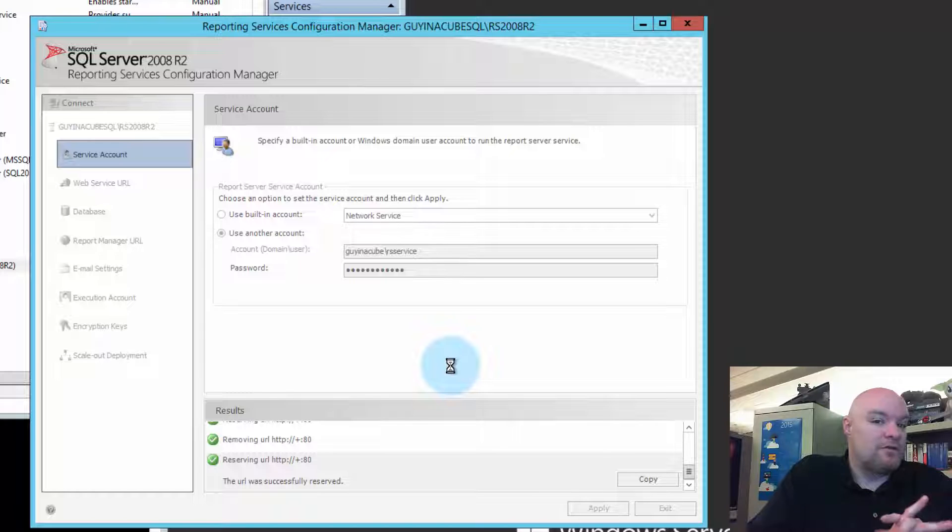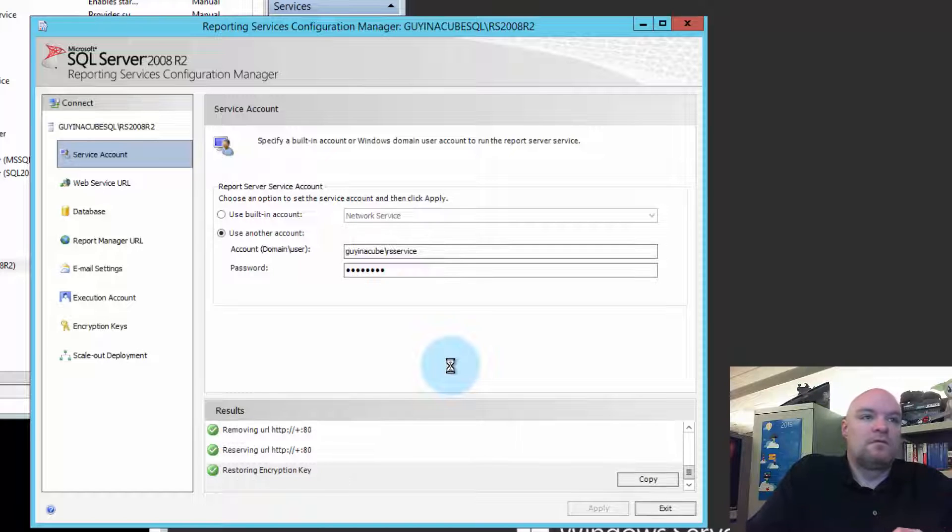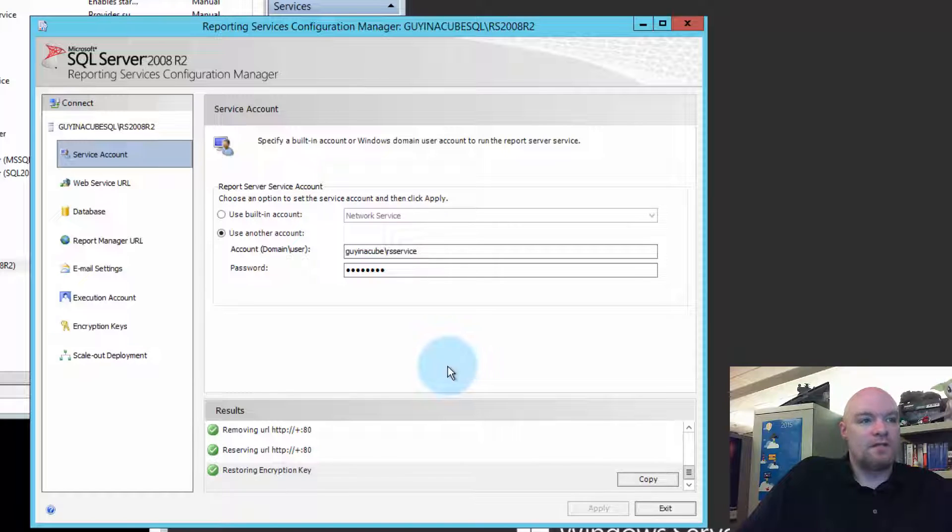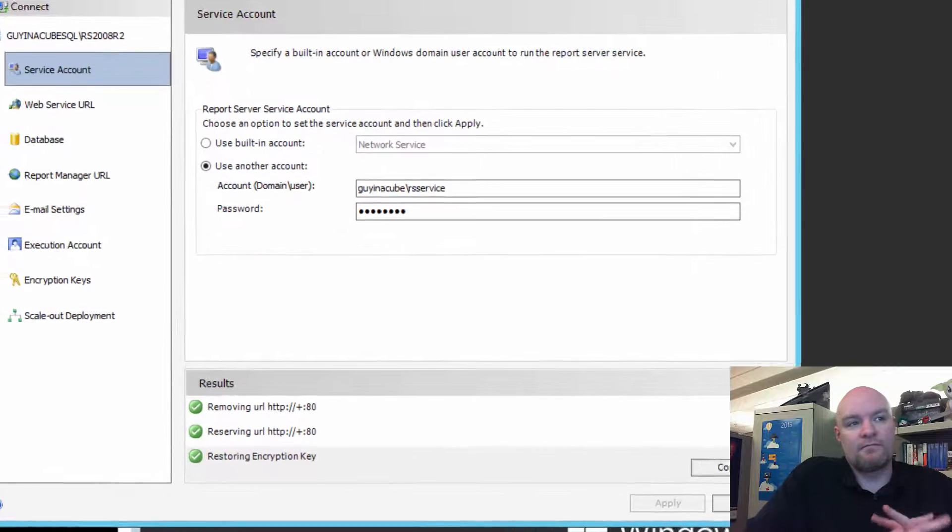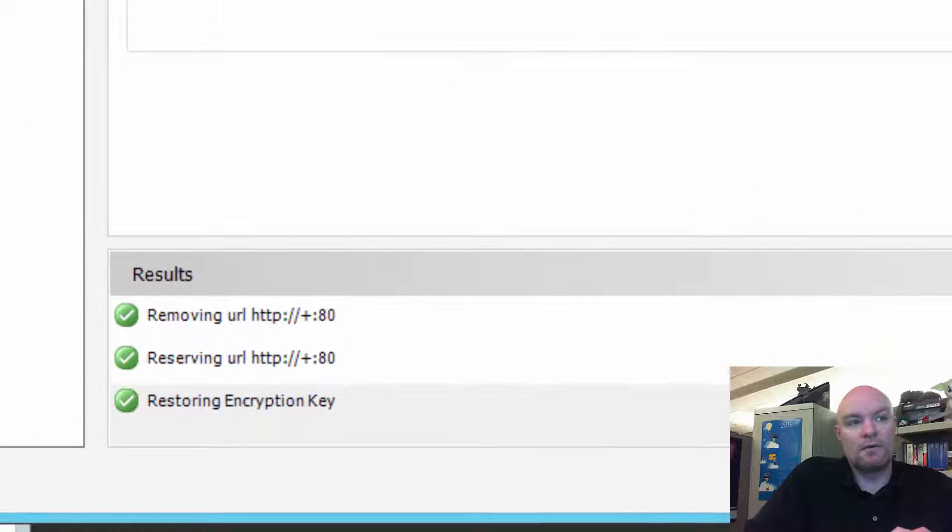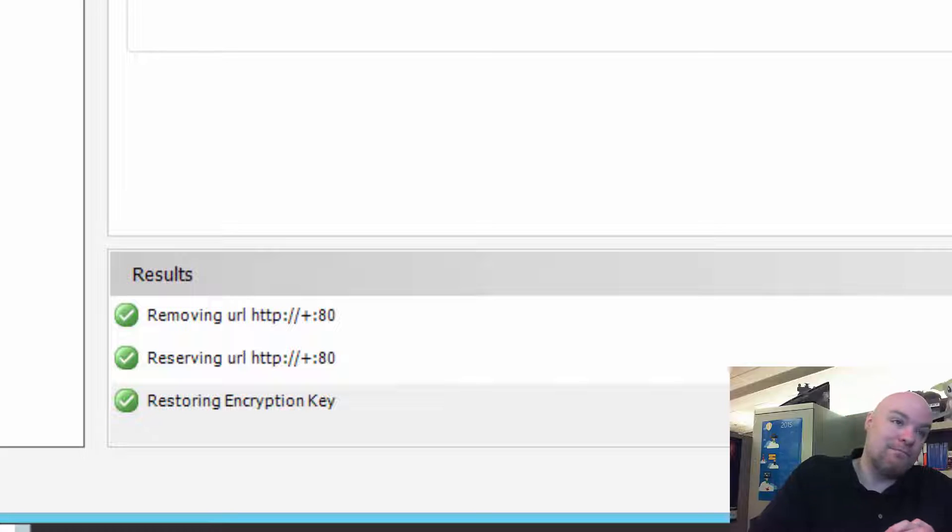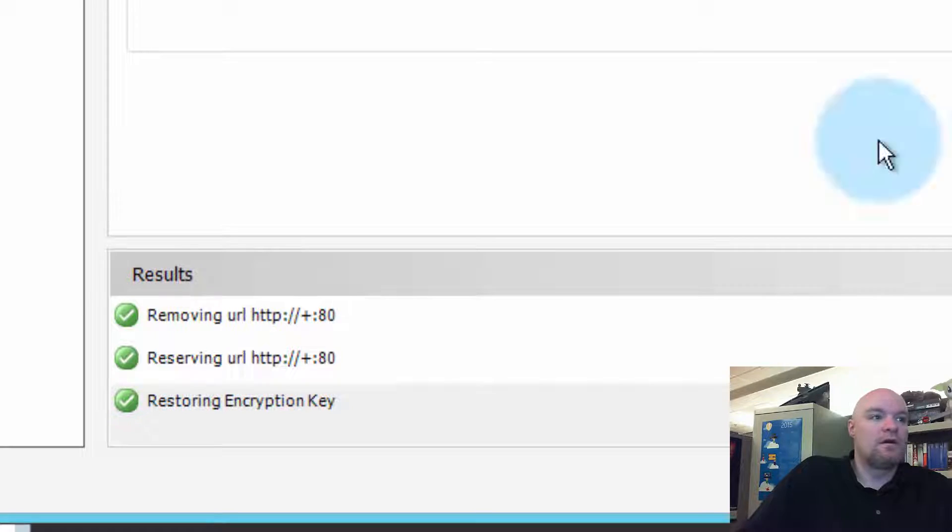So, either way, you're going to have an issue. Okay. So, that was done. One thing you'll notice here is you'll see in the results piece that it's removing the URL reservation, and then it re-adds it back for the new service account.